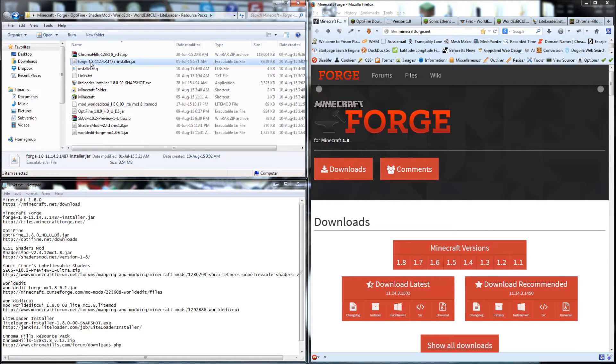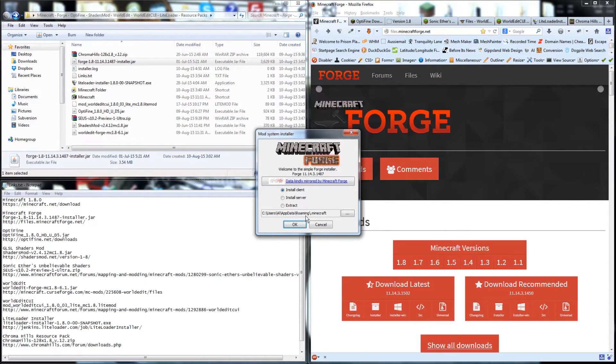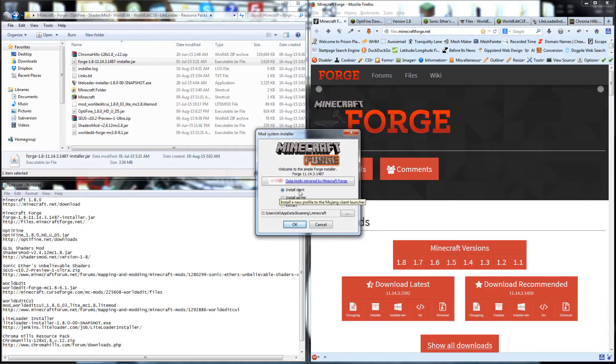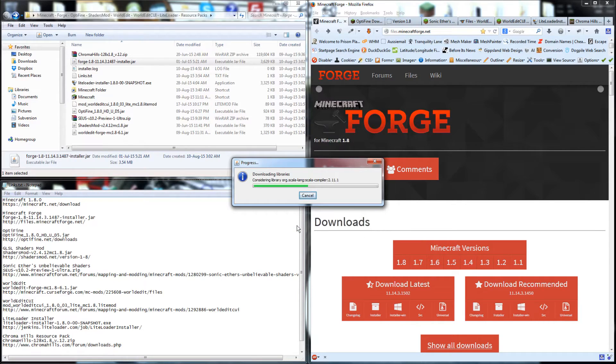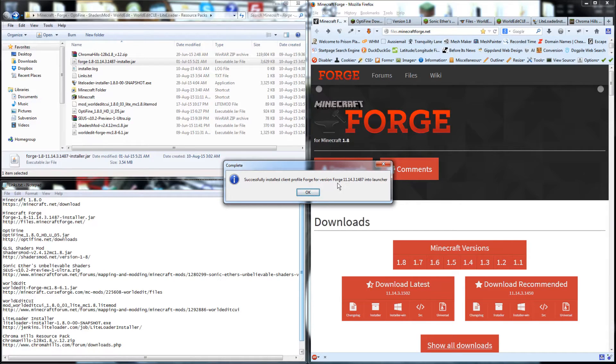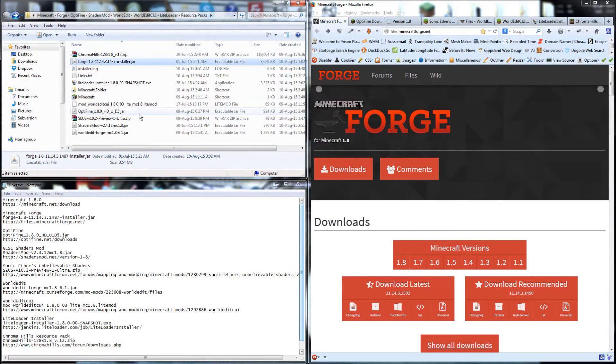Just double click on the JAR file. Make sure it's pointing at the Minecraft folder, which is normally on the C drive, users folder, username, appdata, roaming, dot minecraft. As long as it's pointing there in Install Client, we just go OK. And it's installed version 1487 into the launcher.